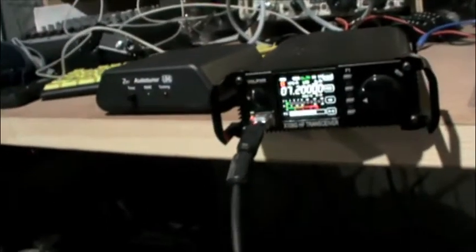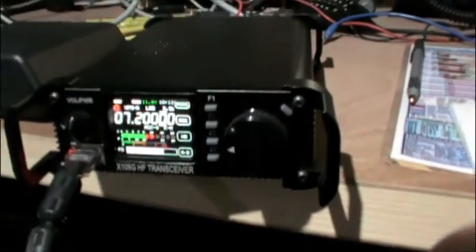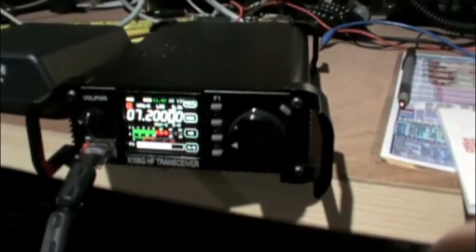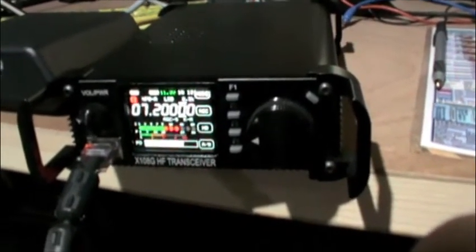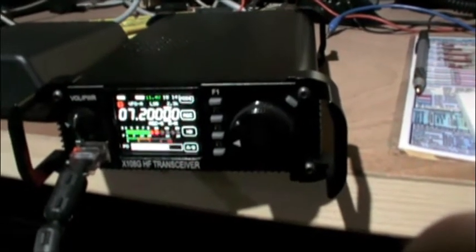Kilo Delta 2 Echo Tango Papa, sorry I didn't have my tuner tuned right so I wanted to make sure I wasn't going to burn up my radio. Yeah, QRP running from New York, well a little above QRP, I'm about 15 watts on a Xiegu 108G.